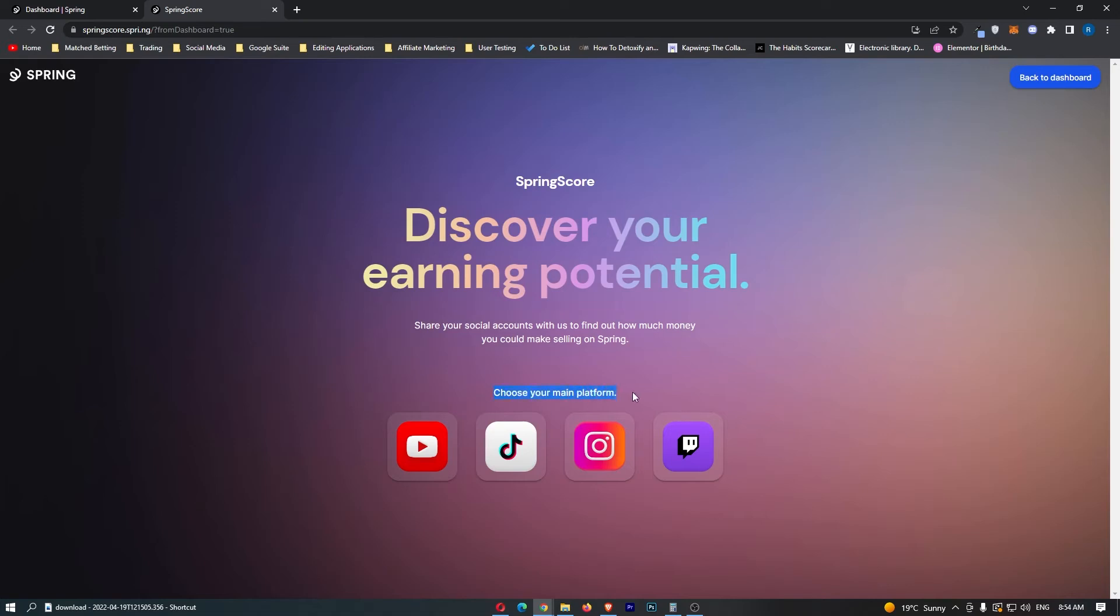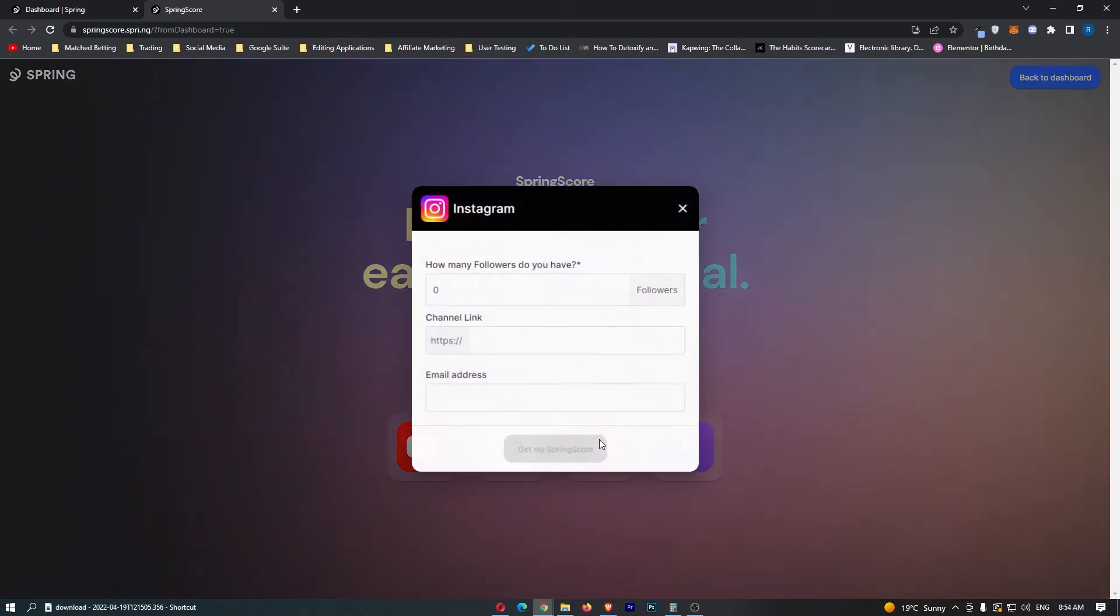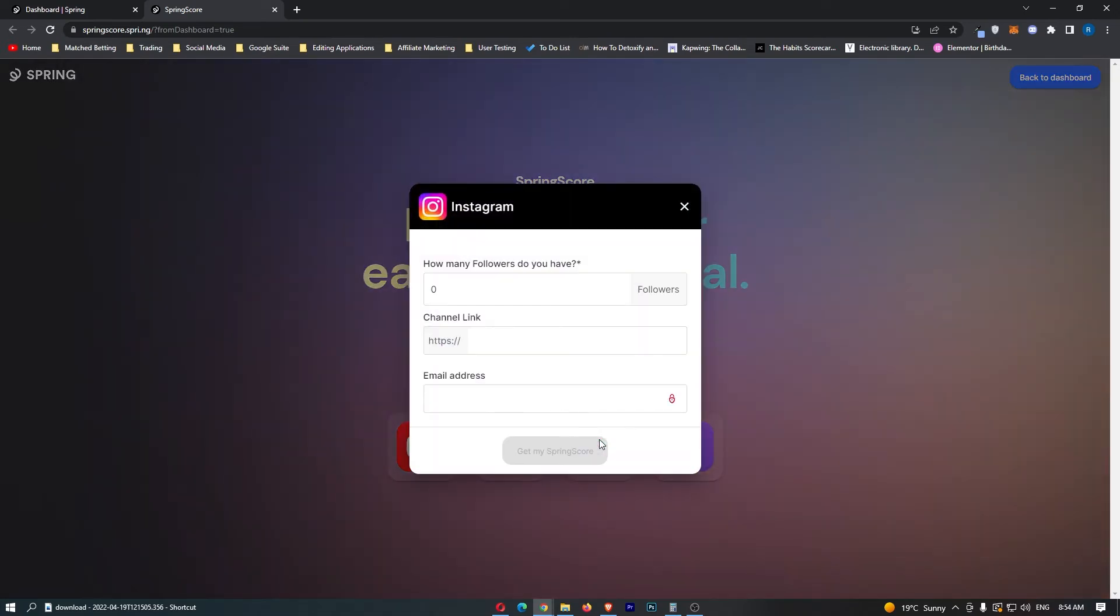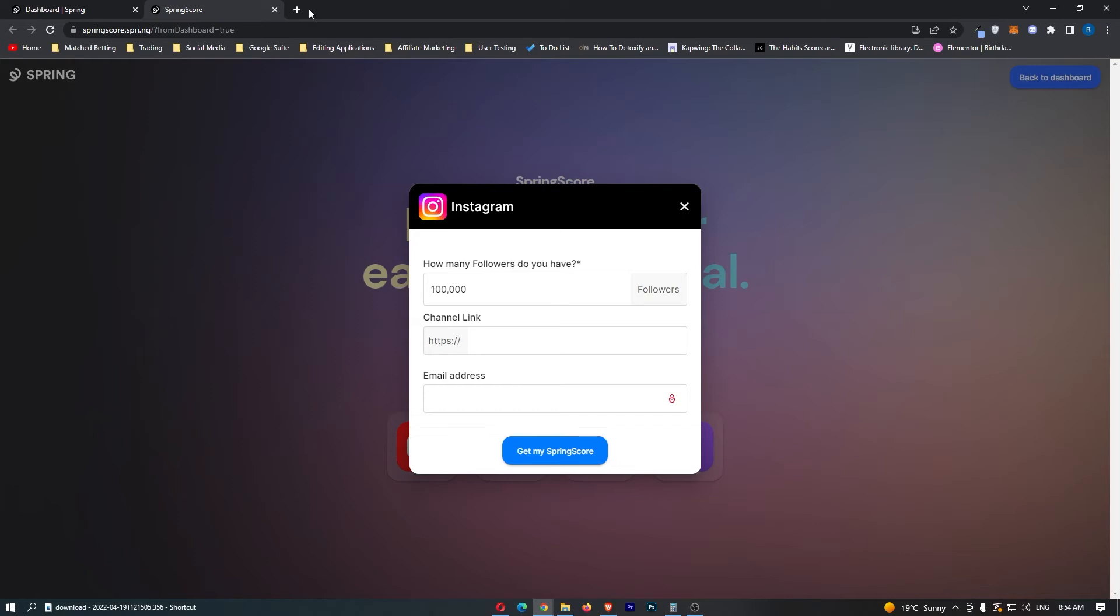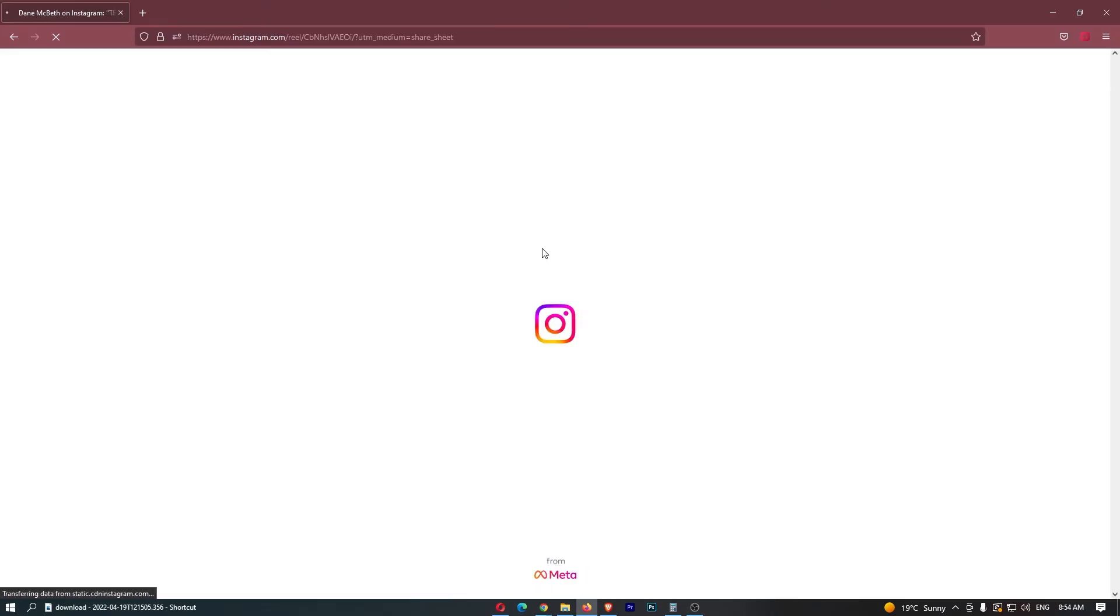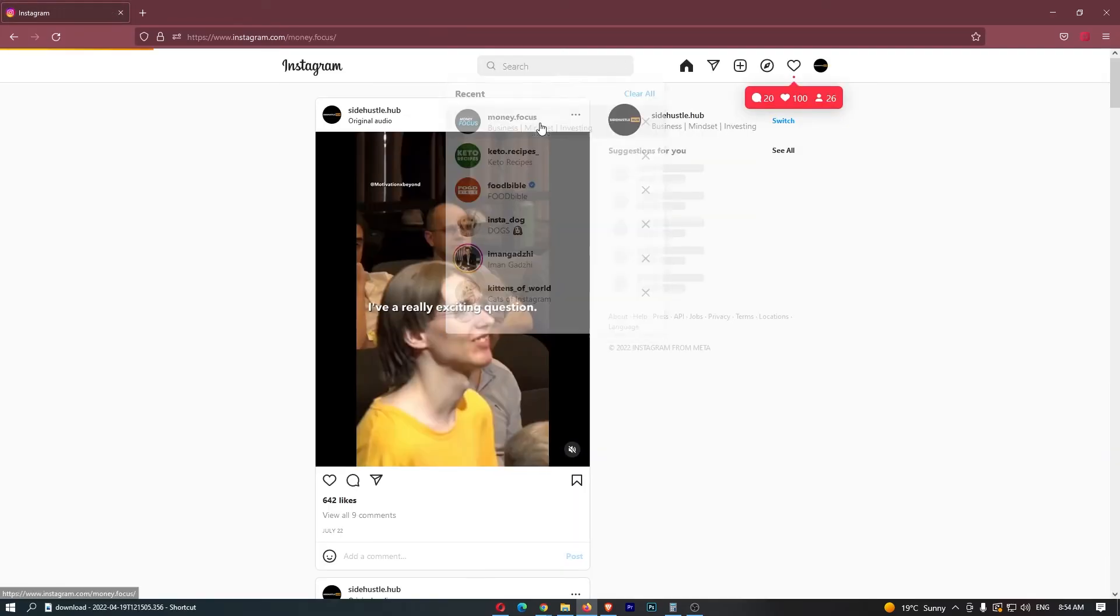So we can now choose which is the main platform. Let's just go with Instagram right here. You then want to enter in how many followers you have on Instagram. So let's imagine that with my account I have 100,000 followers, and then for the channel link let's actually just find a page right here.